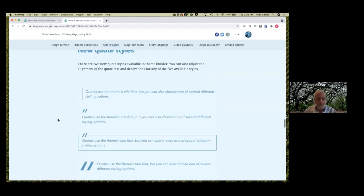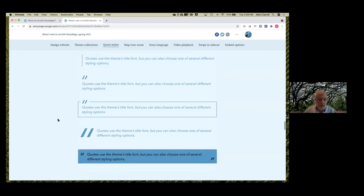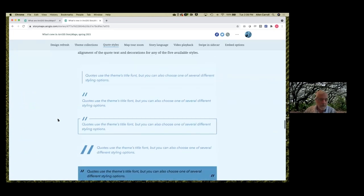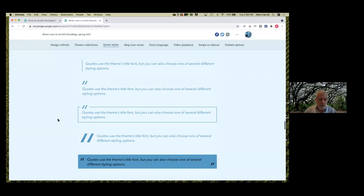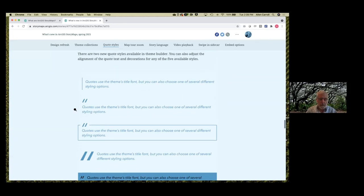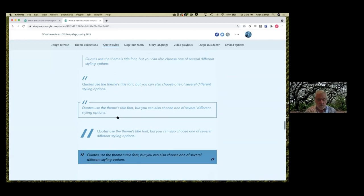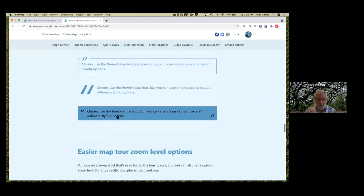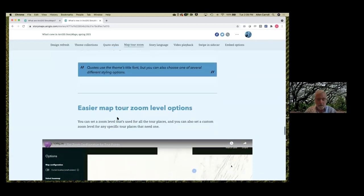We've also added some additional quote styles — there are now five or six different quote styles. But actually it's more than that because you can also decide to center your quotes and adjust typography. We've also made zoom level options easier for map tours, which I think is important because I've seen too many tours where the scale is too small or you zoom too close in, making it hard to understand where you are.